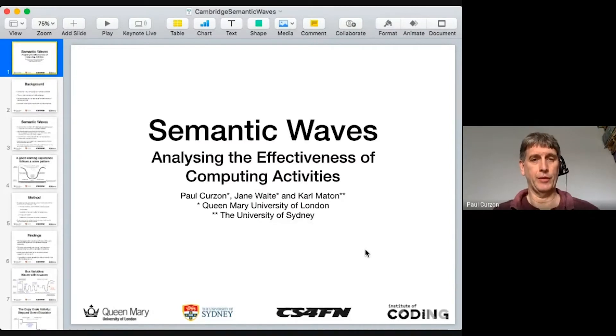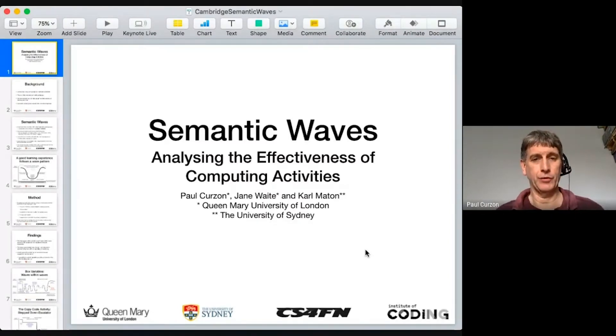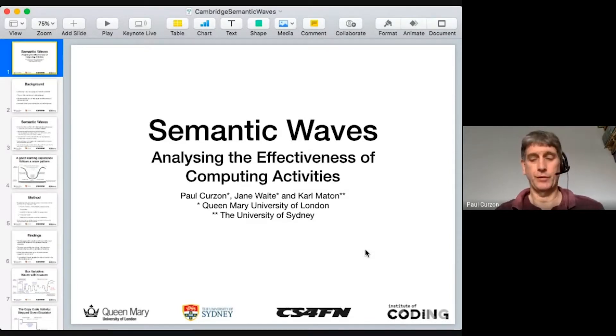This work is with Jane Waite at Queen Mary and also Carl Matten of the University of Sydney.